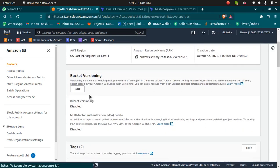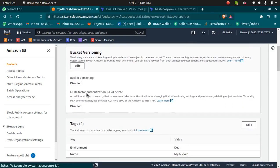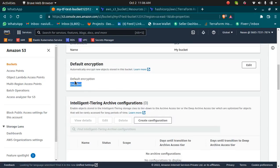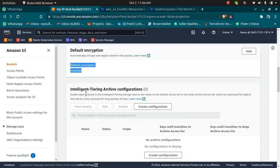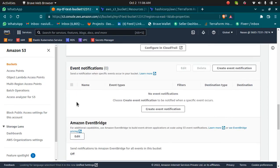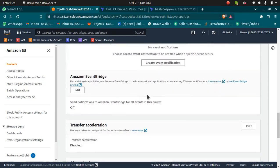If you want to see all the configurations, this bucket has versioning disabled, it has tags, the encryption is disabled as well, server access logging is disabled.